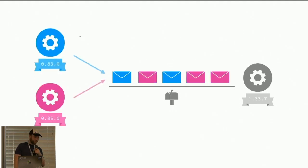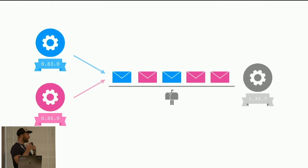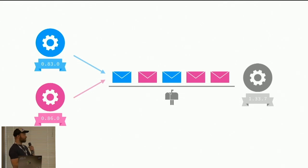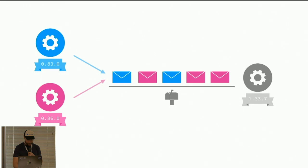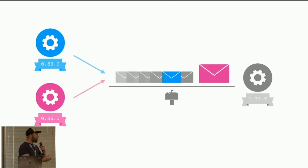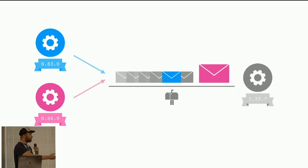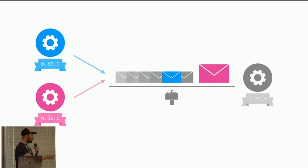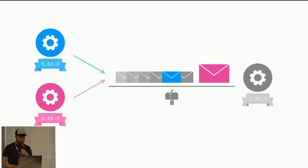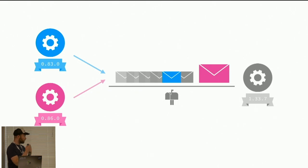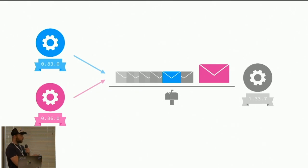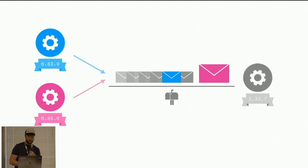Of course, multiple processes can send a message to the same provider. In this case, some messages will require more computation than others. The pink letter here will require more computation. So the blue one will wait for it to be processed. This situation is called head-of-line blocking.